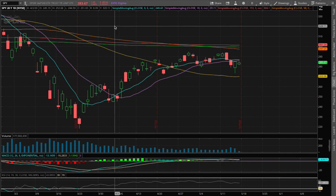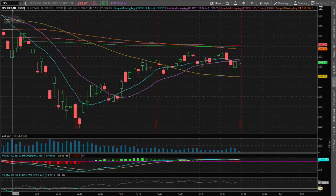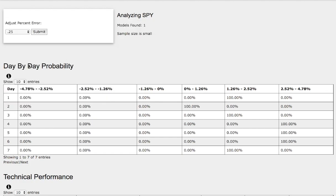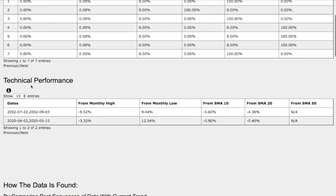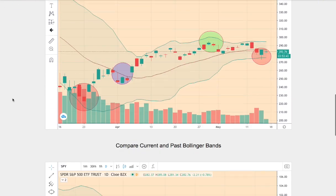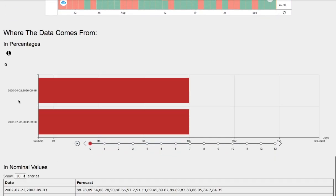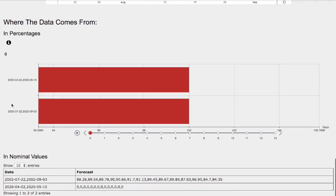Hello viewers, we'll be going over the S&P 500. In this video we'll be going over the day-by-day probability model, the technical performance of each model, how we find the models, and the day-by-day forecast for the S&P 500.